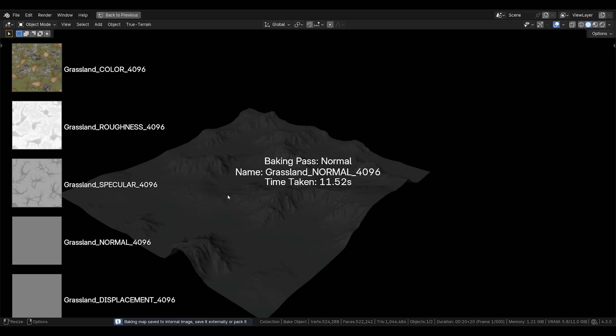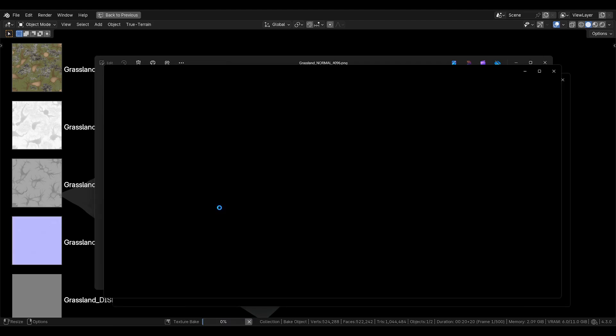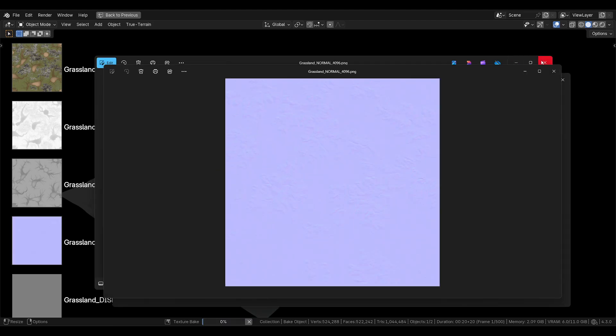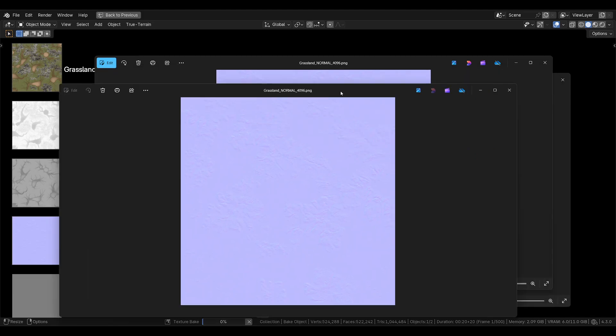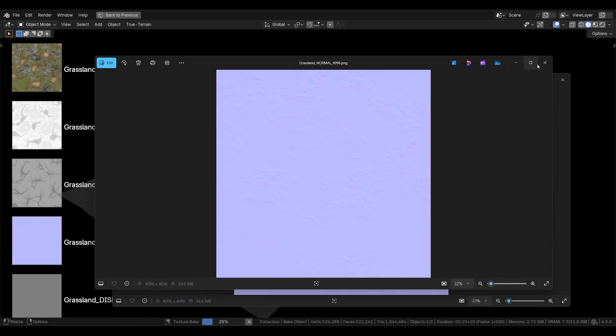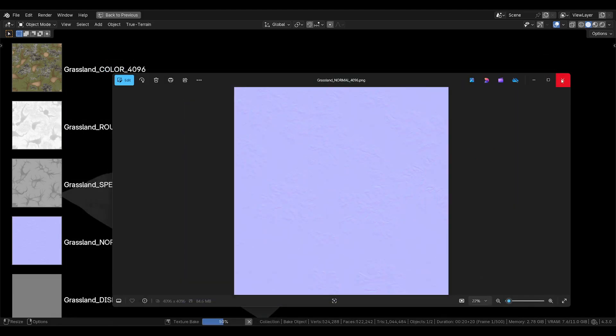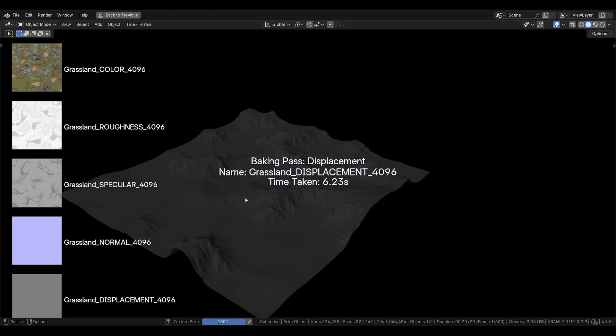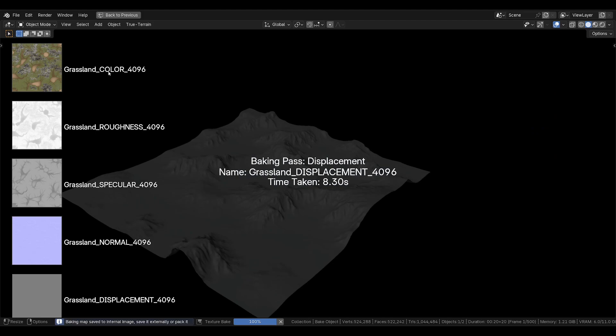Moving on to the last one, displacement. Oh, I guess I did click it. My bad. I clicked it and it just delayed. That's hilarious. That's interesting.